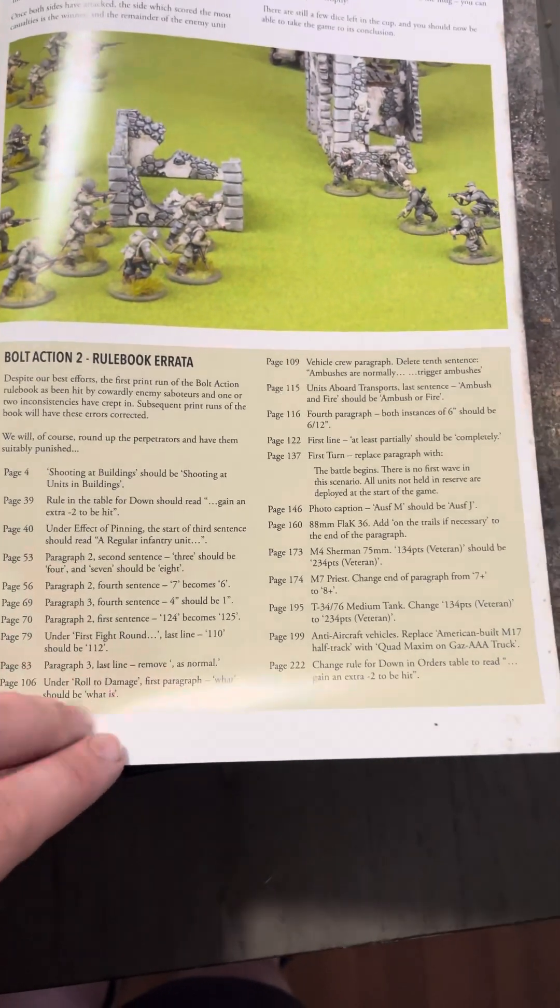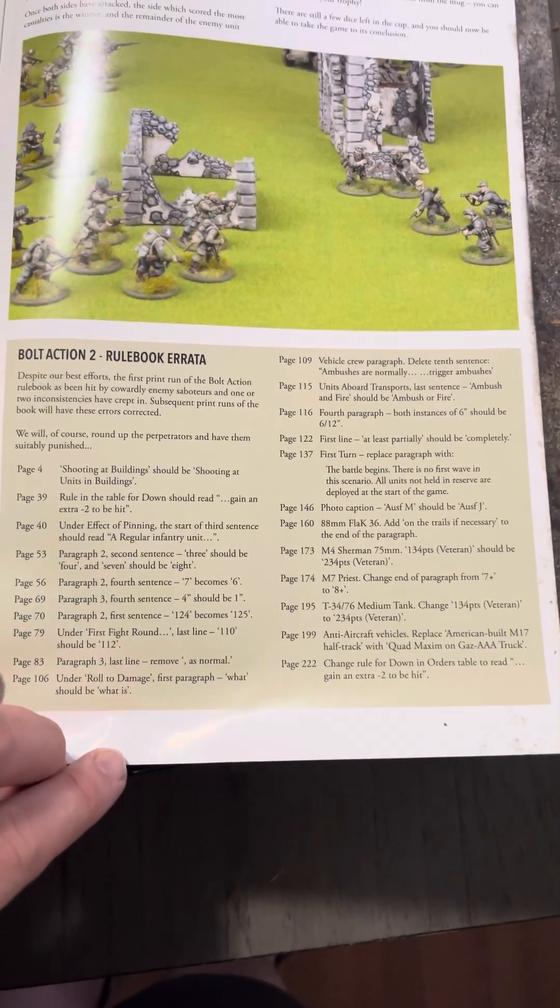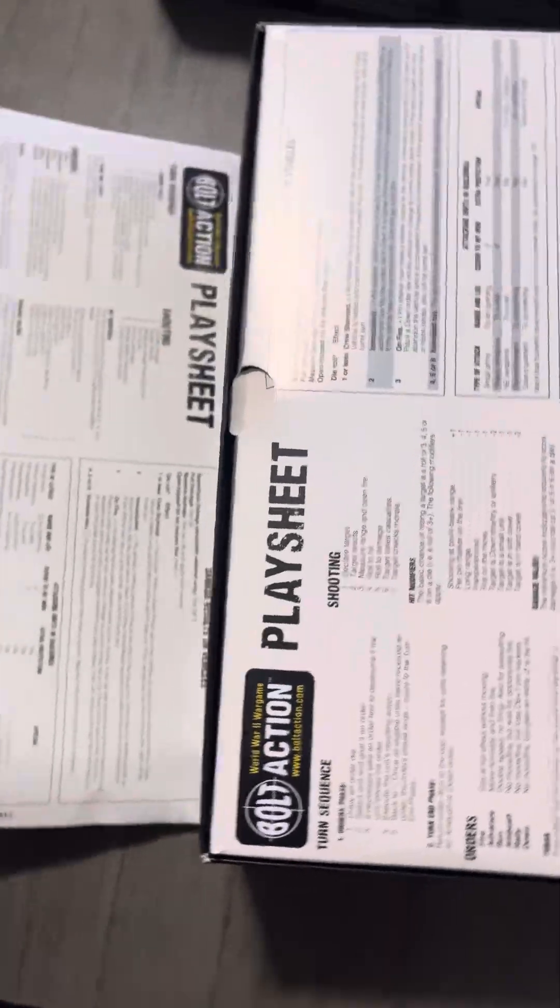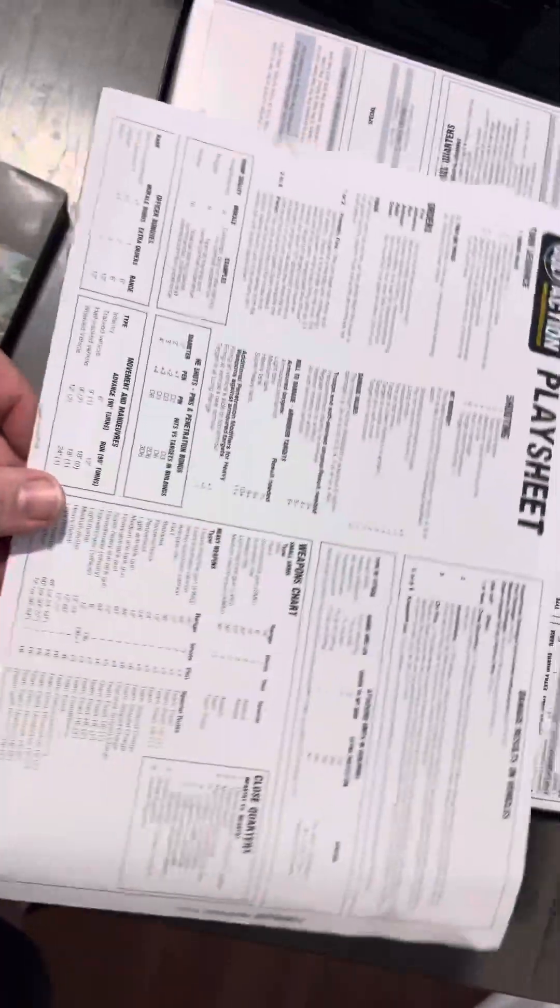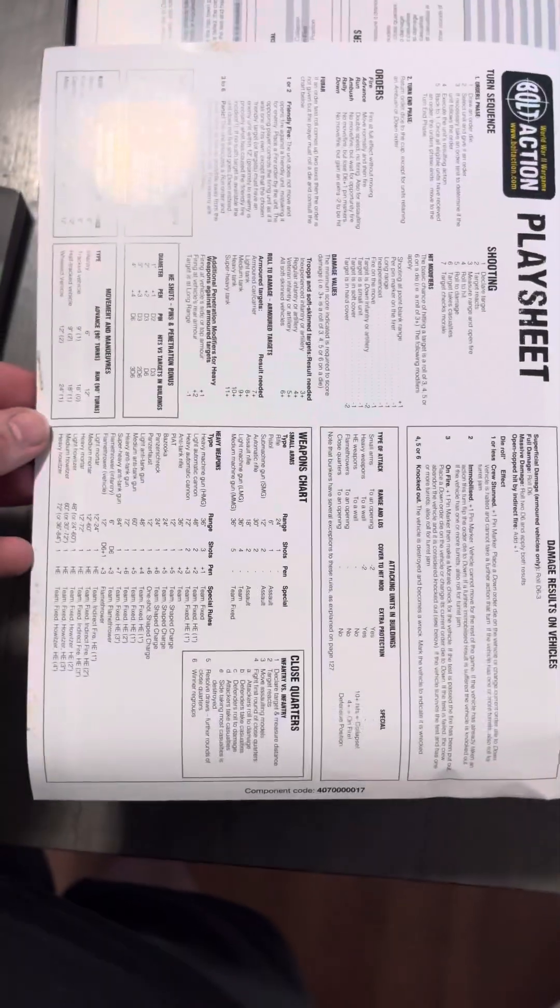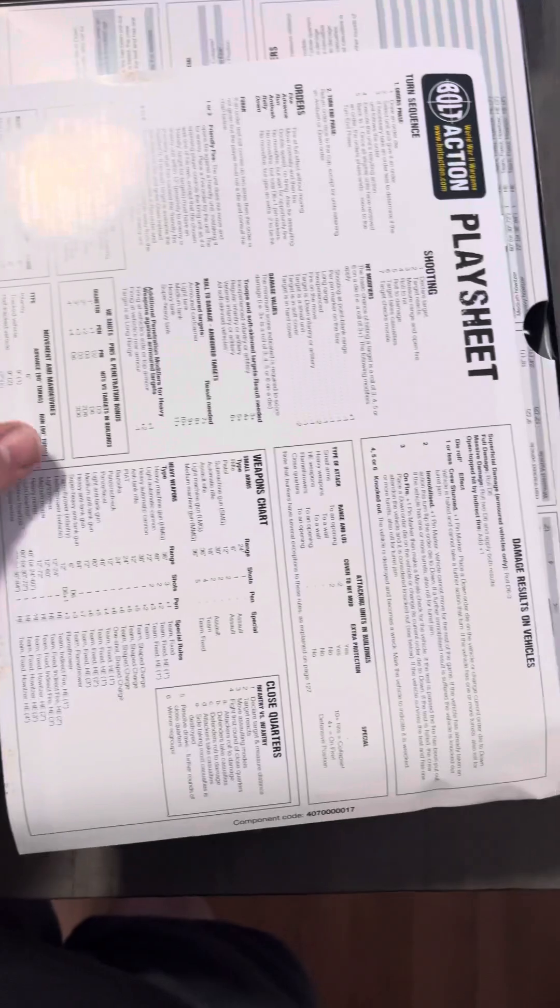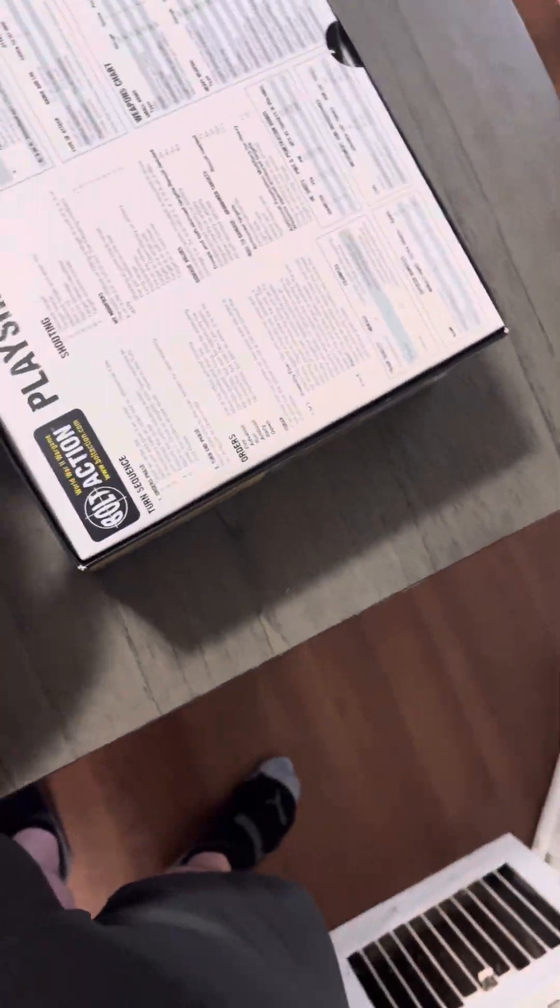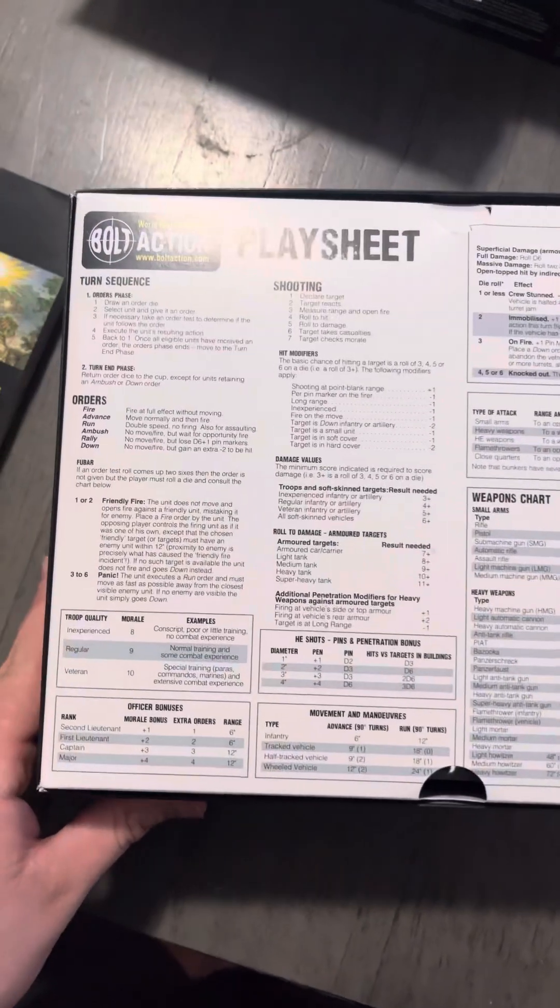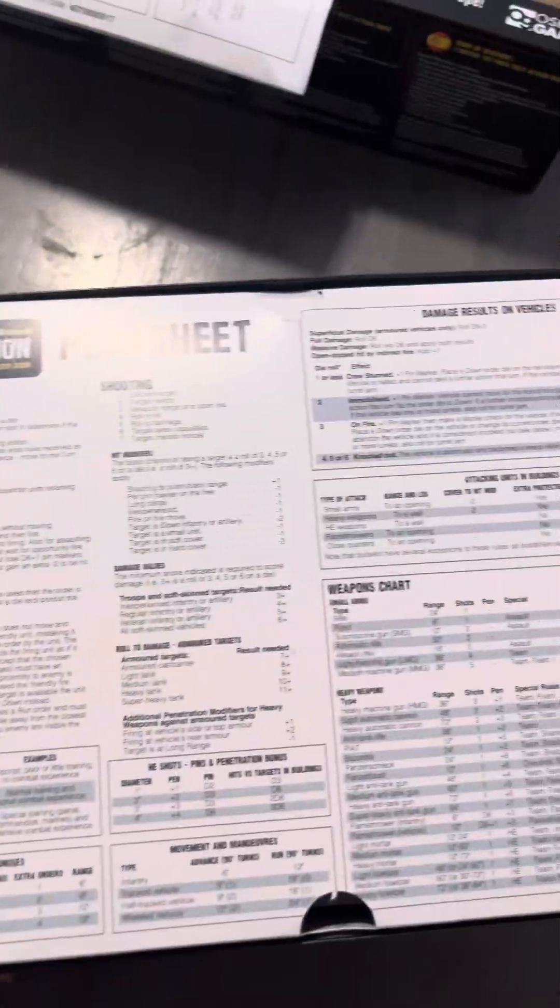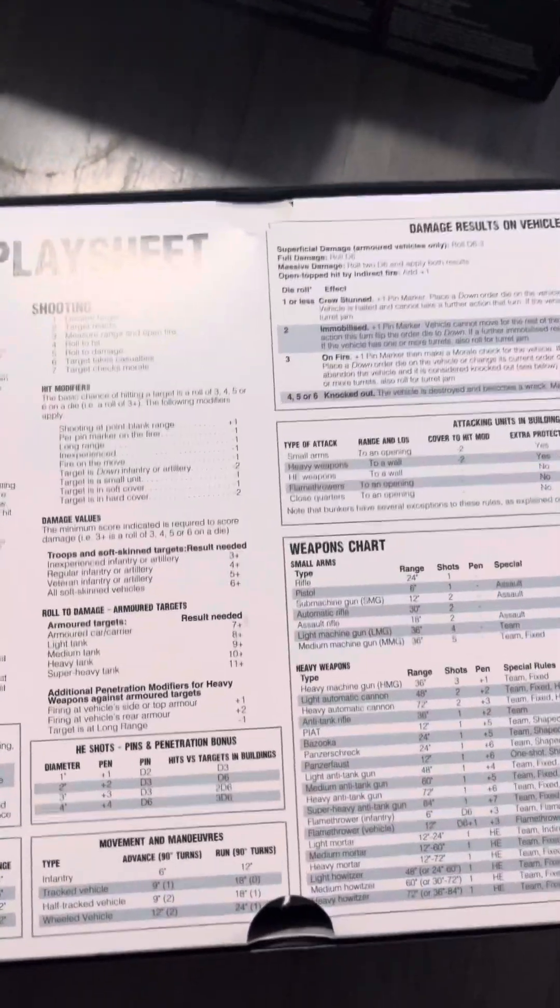There's some errata if you guys want to read that, pause the video. This is pretty much everything that you need to play the game. This is pretty cool, it just shows different stuff, different orders, what they mean.